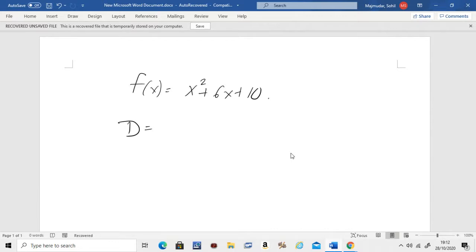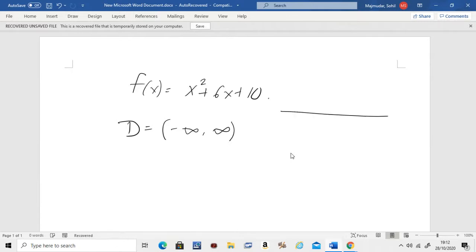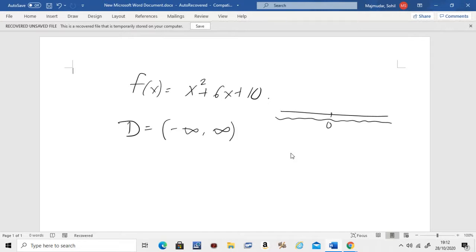Now these types of functions are called quadratic functions, and remember the domain for this is always negative infinity to infinity. If you had to draw this on a number line, it's everything on the number line. Remember, for a quadratic function — for a polynomial in general — even if the power is three, four, and so on, the domain is always negative infinity to infinity.